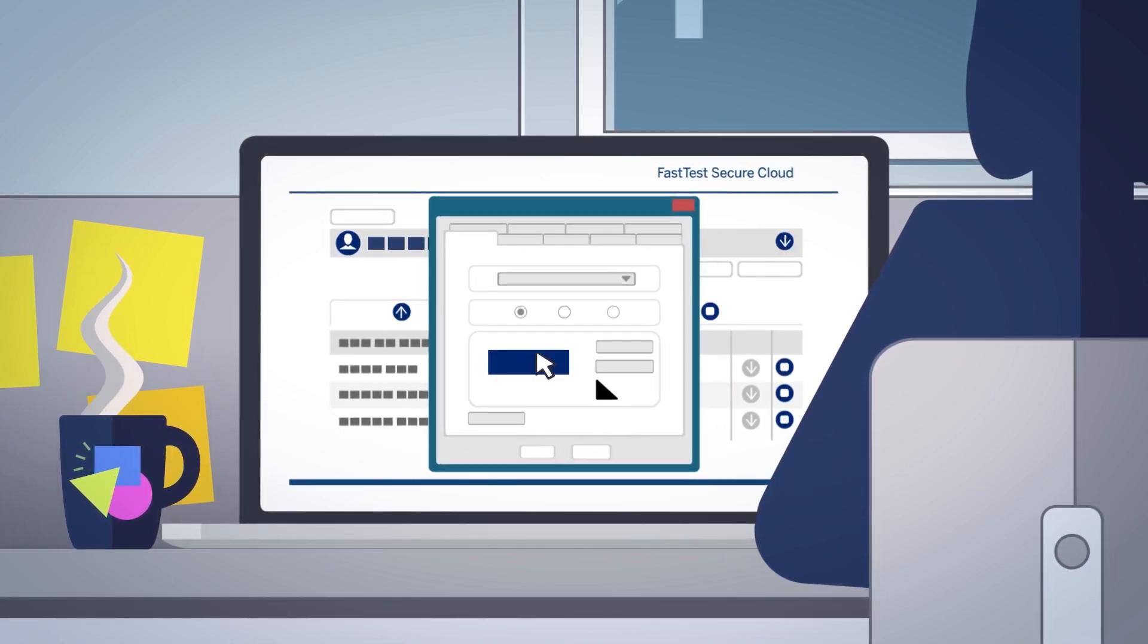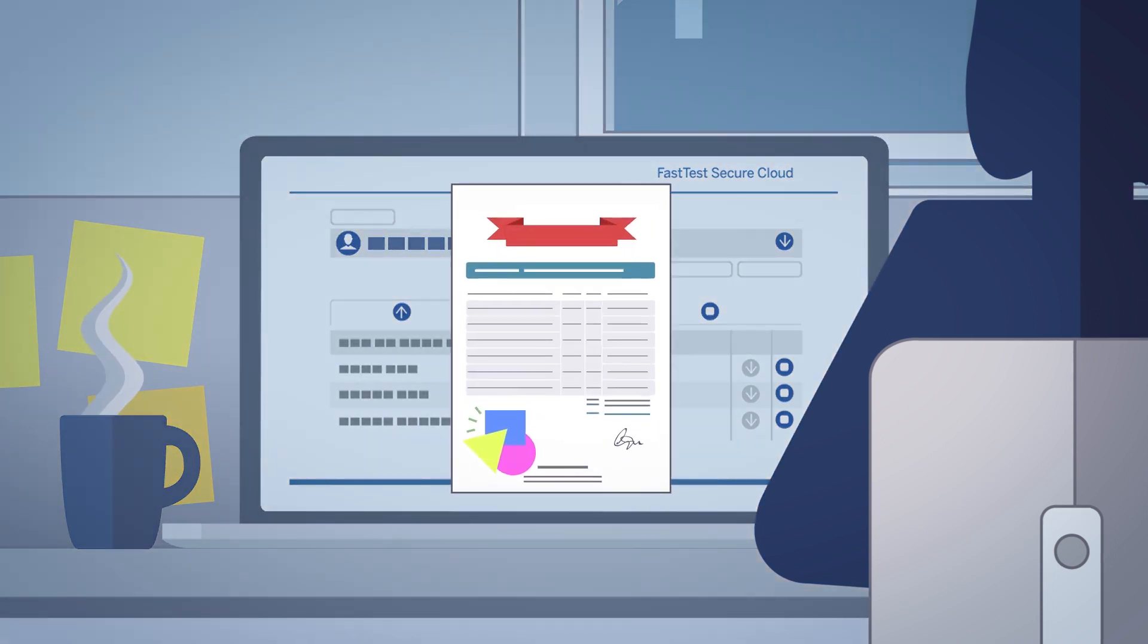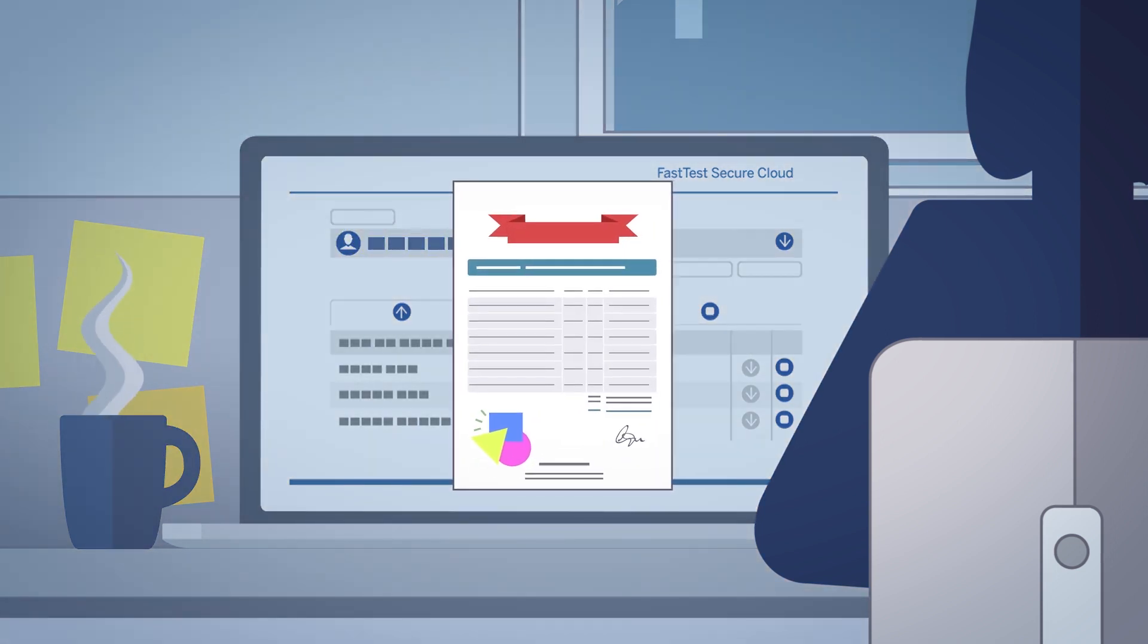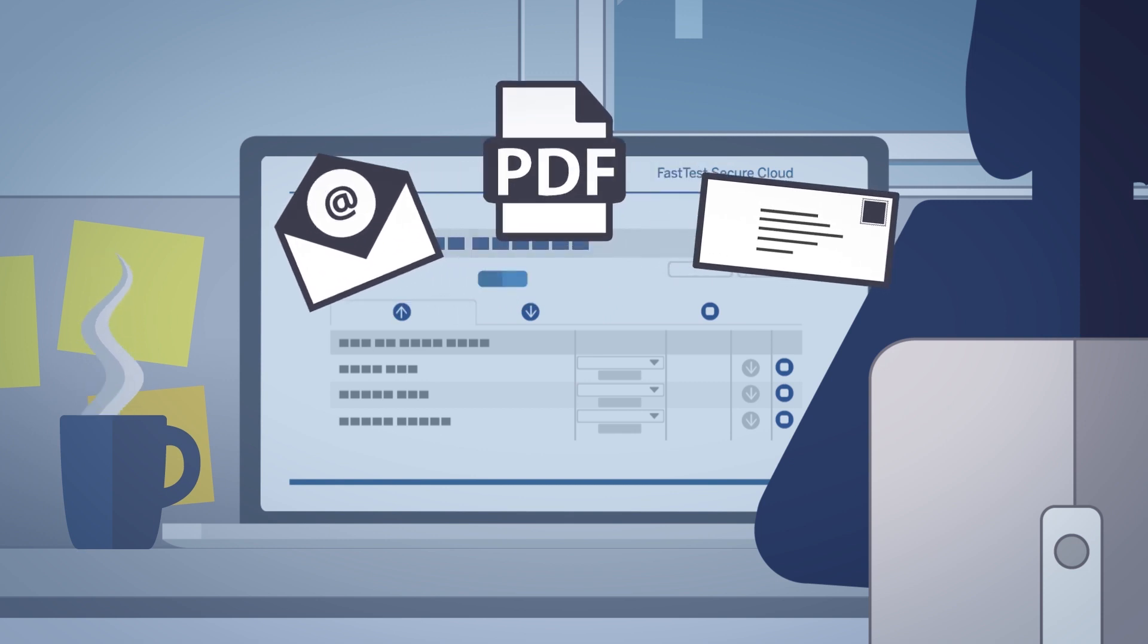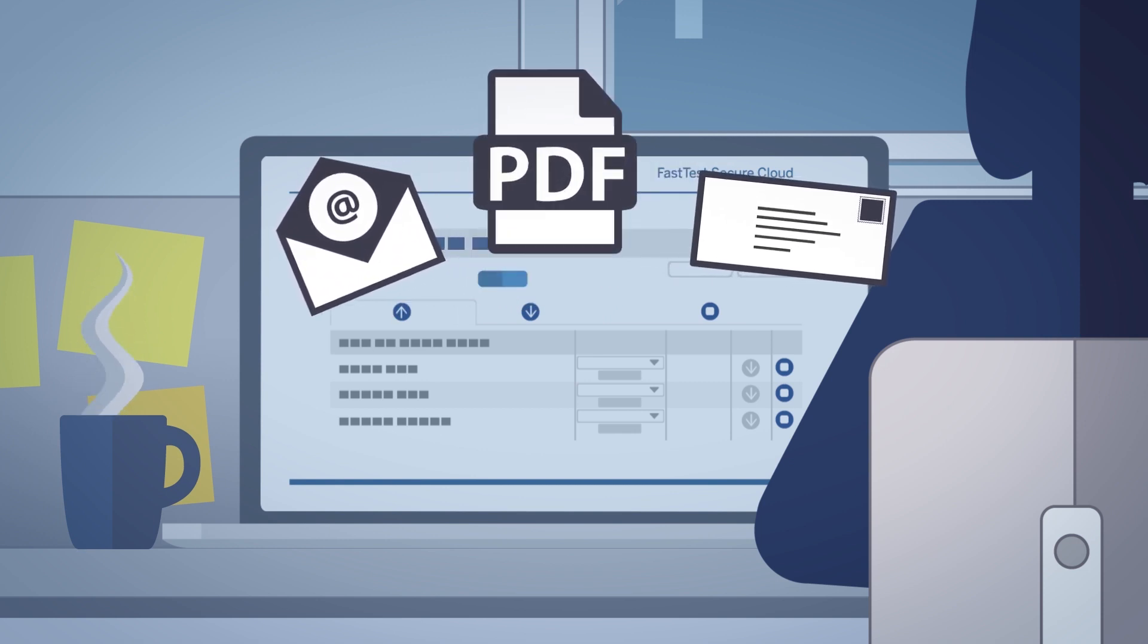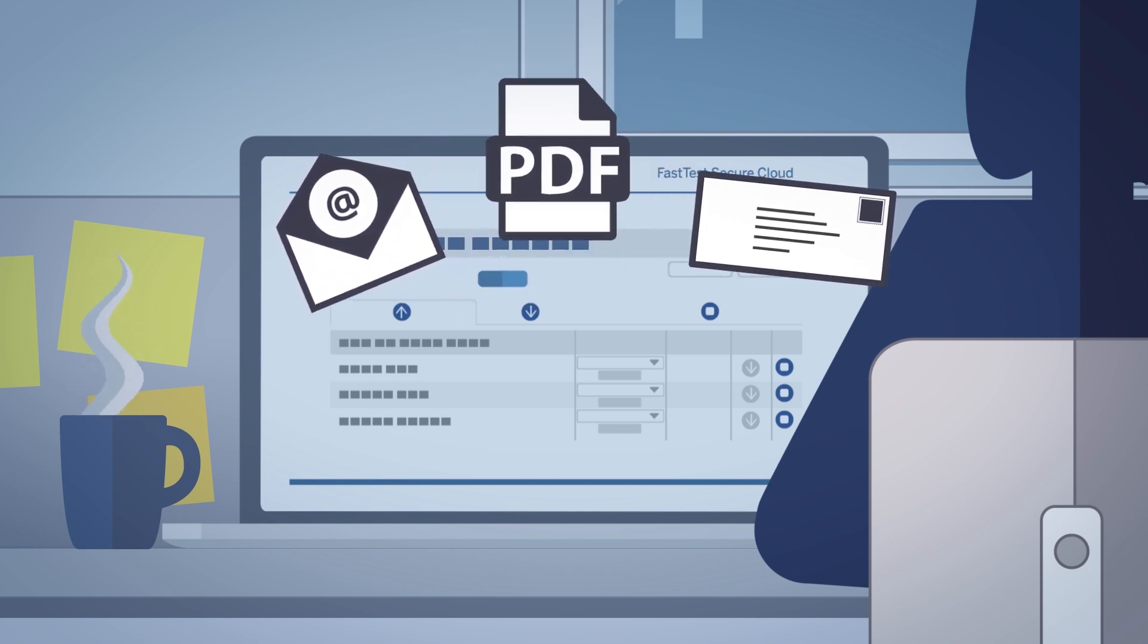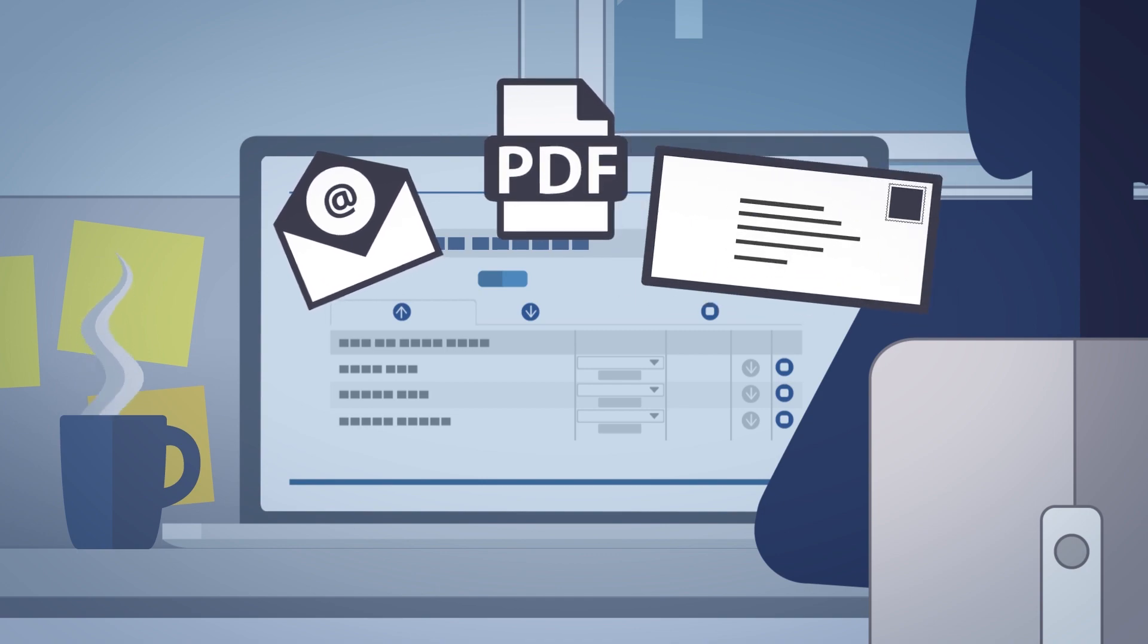You can tailor the presentation of your certificate by adding your own company and governing body logos, before generating and sending to your client as either a print-ready document via email or printing and mailing in the post.